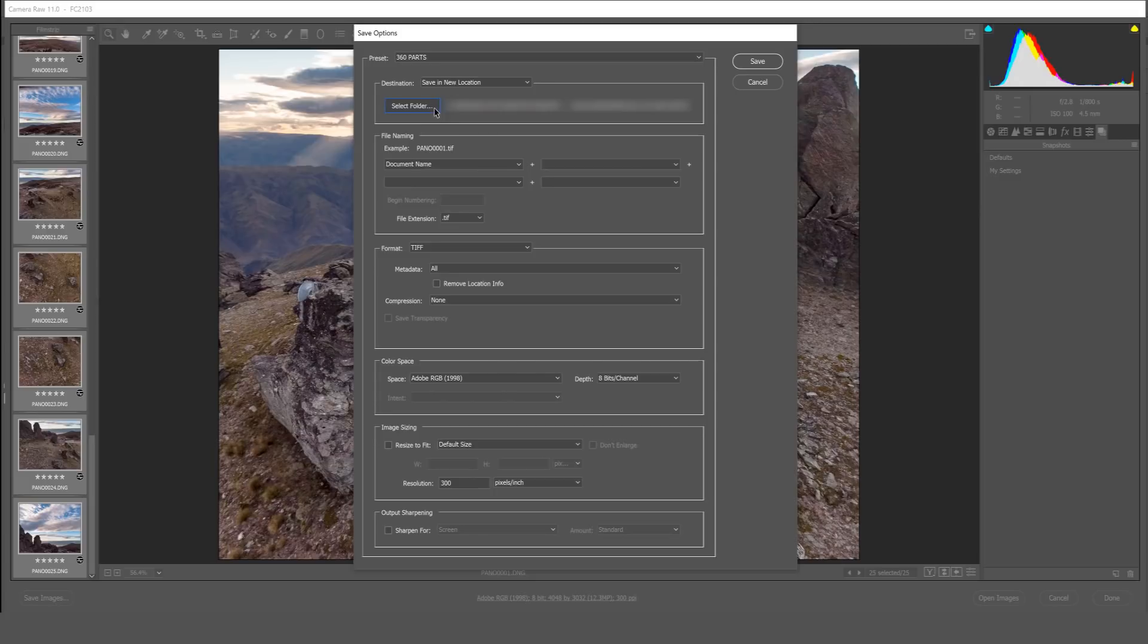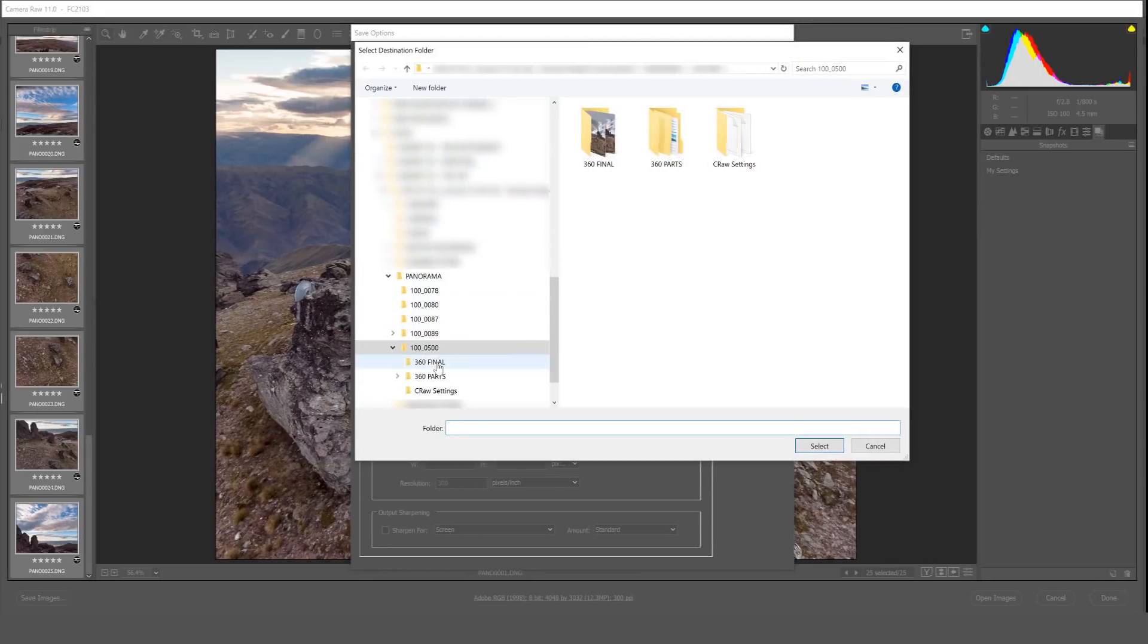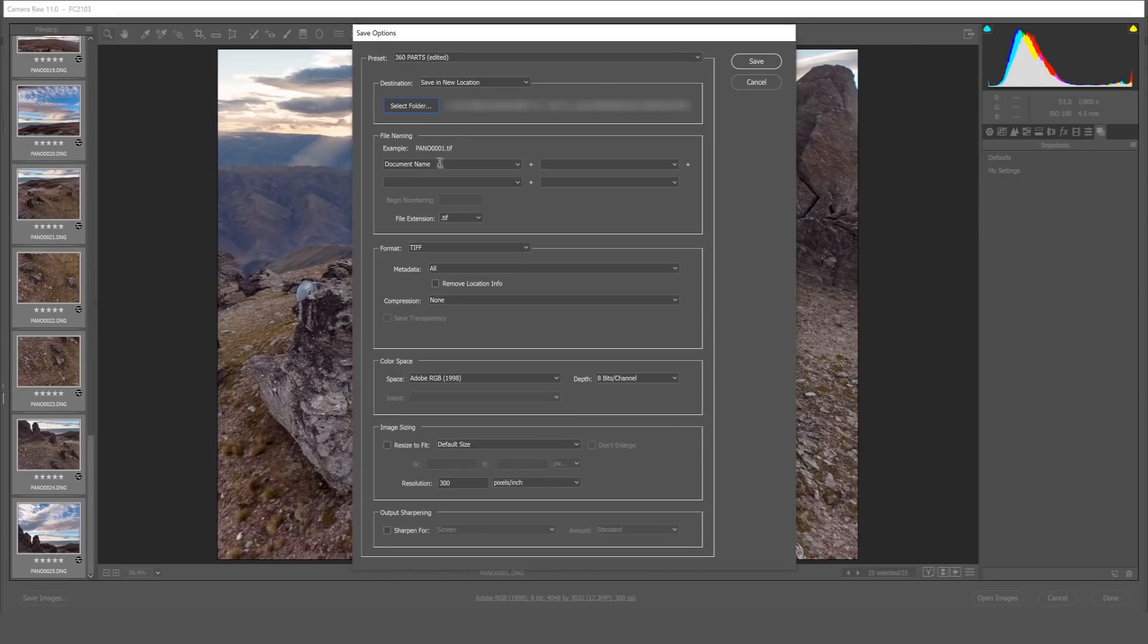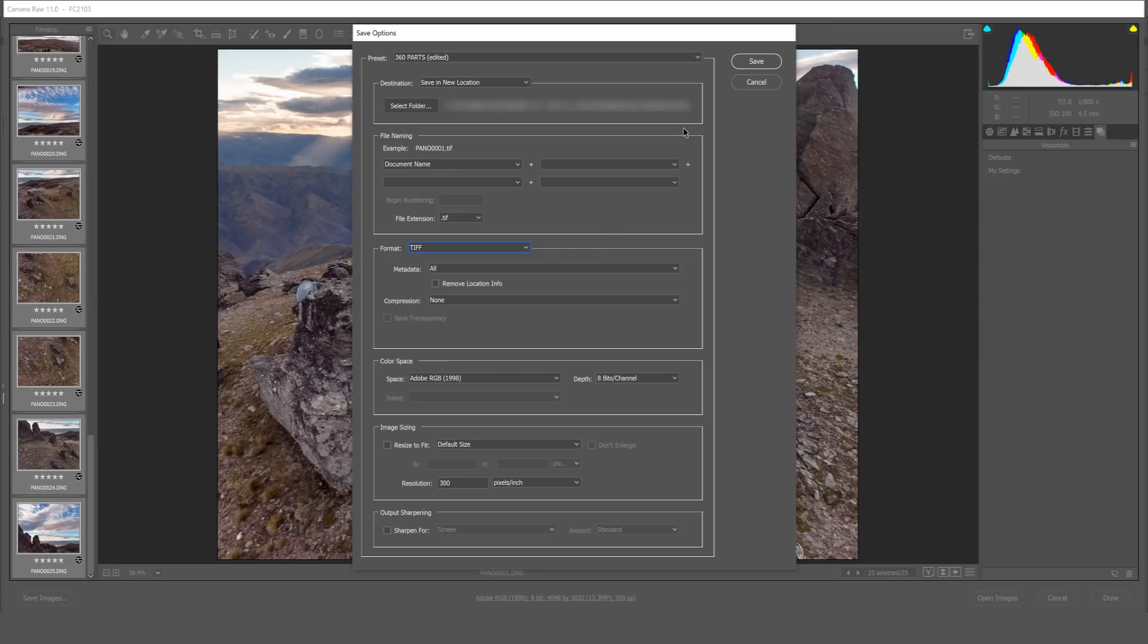I'll make sure that the correct folder is selected. I leave the document name the same and I select TIFF format because we don't need a full blown PSD file we just need an uncompressed TIFF. And click save.